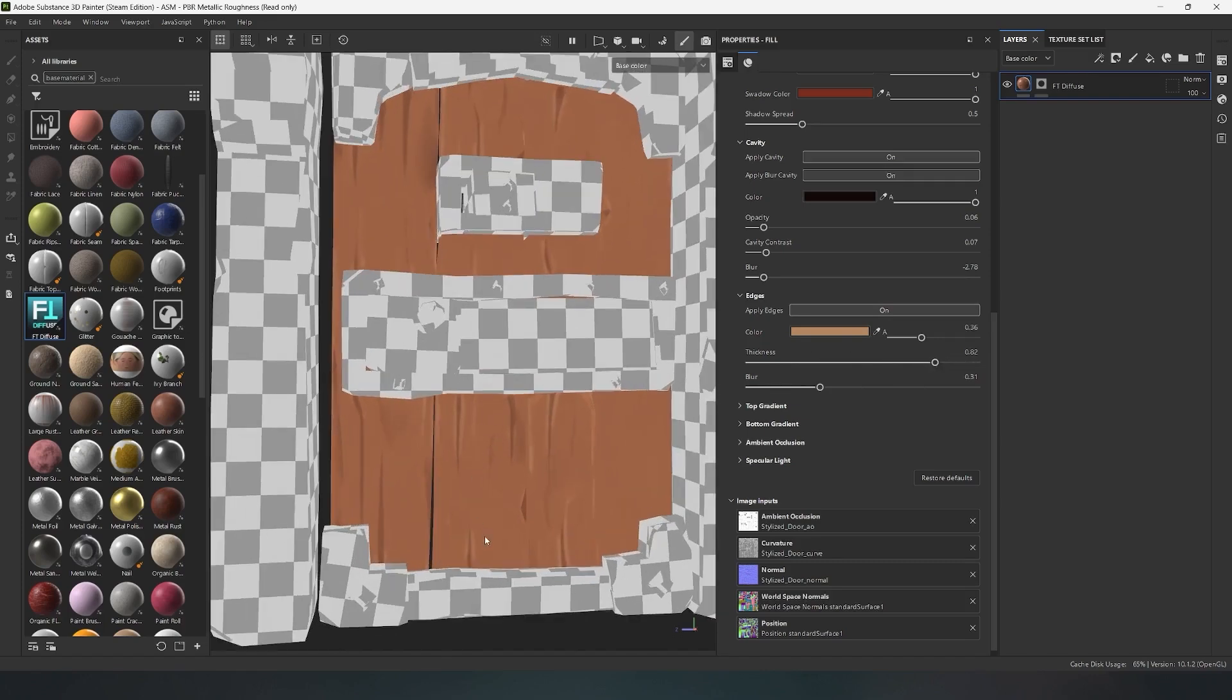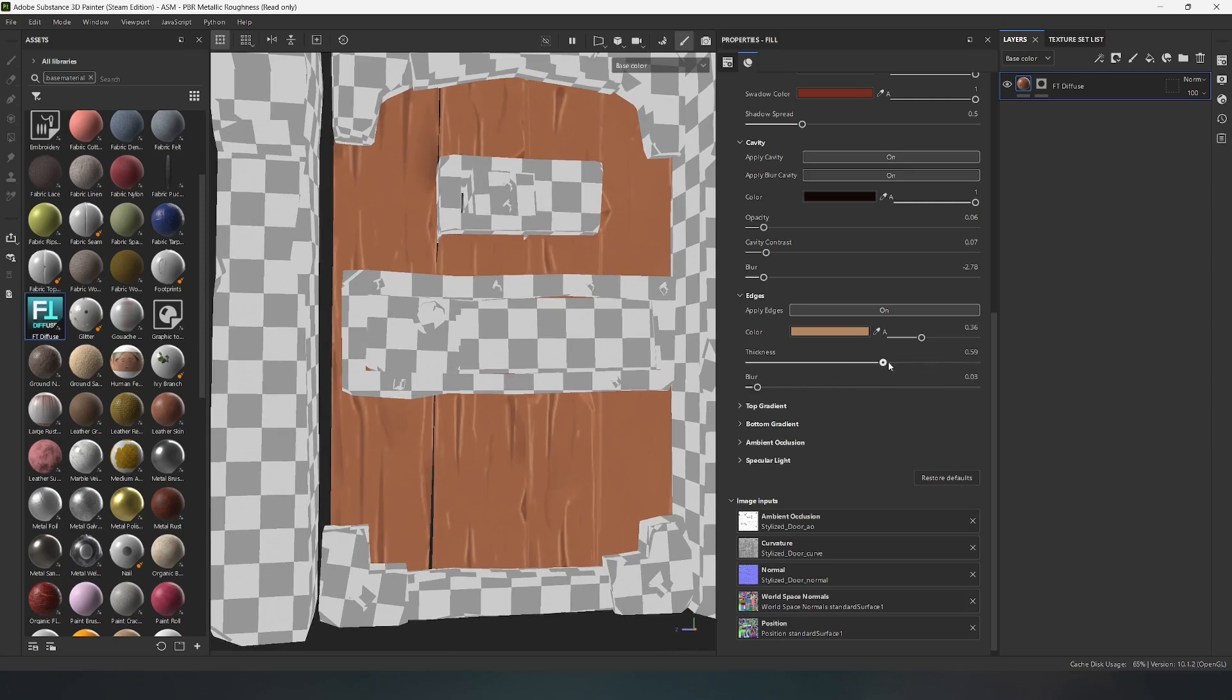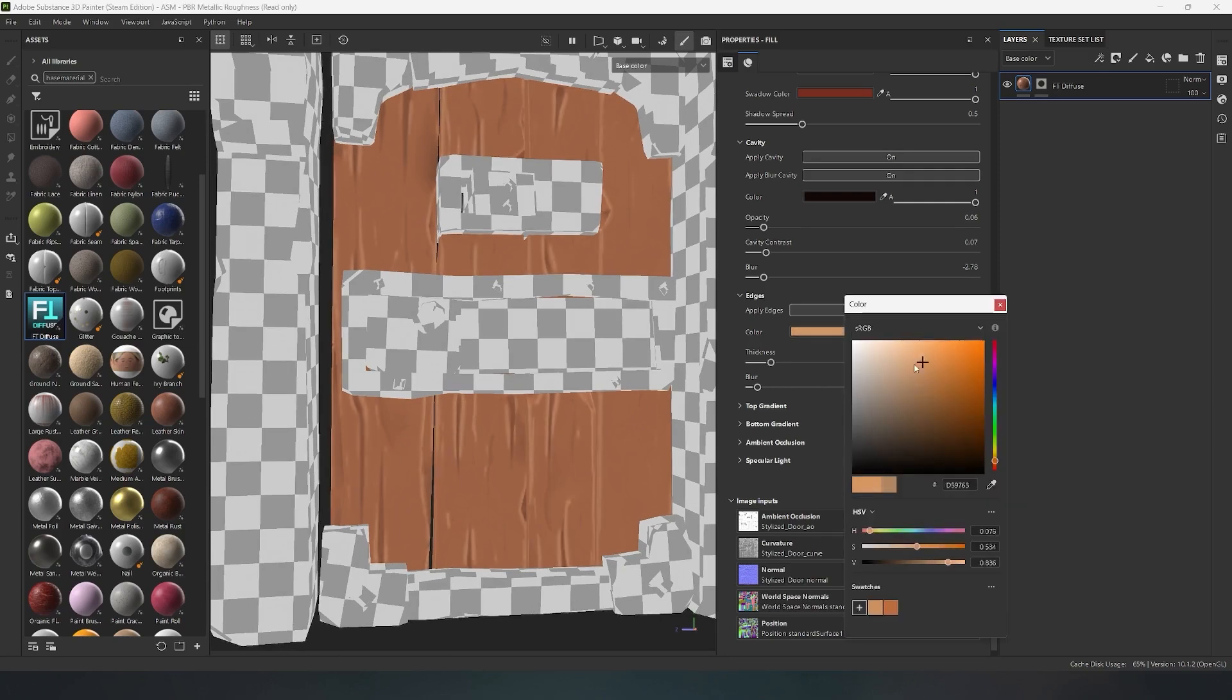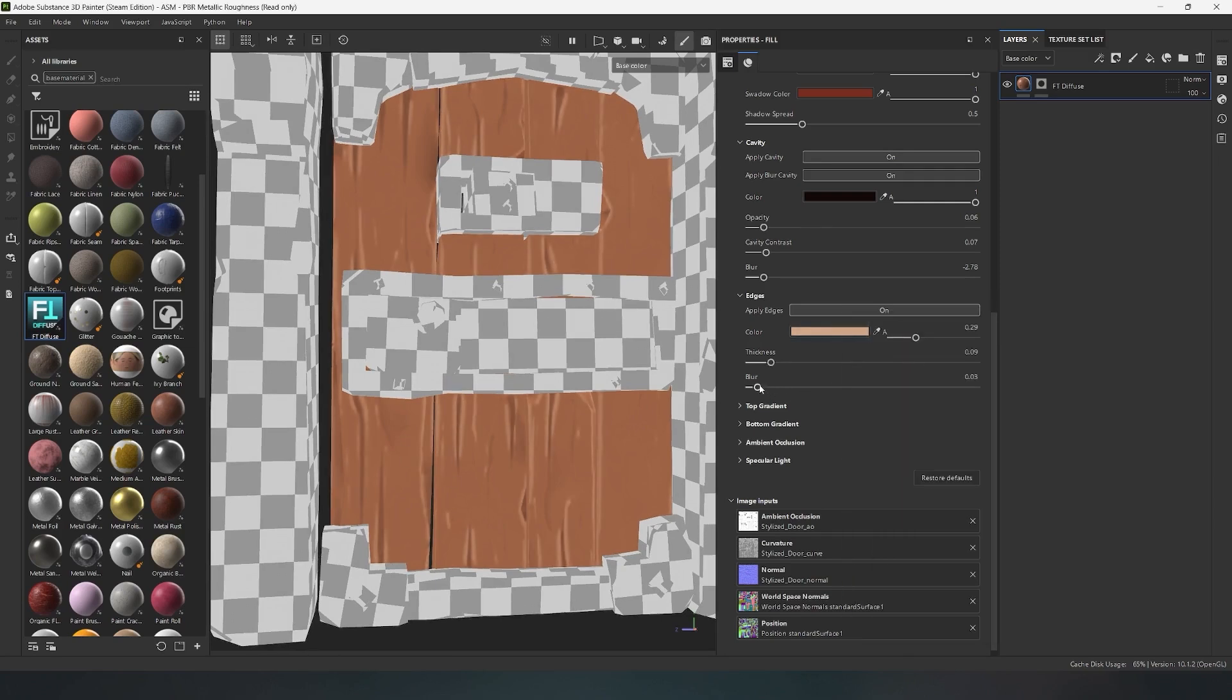The blur slider is responsible for blurring the corners. You could say you can make them more contrasting, or on the contrary, blurry. With the palette, you can assign the desired color, and with the side slider, adjust the intensity of the color itself.